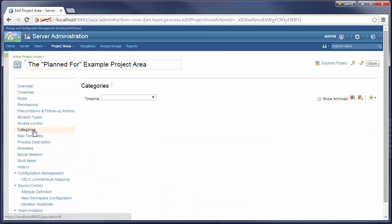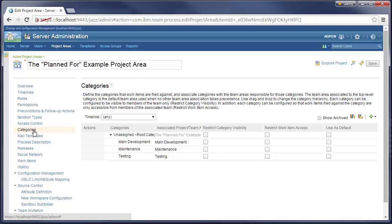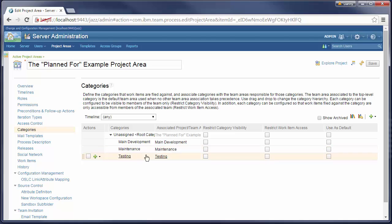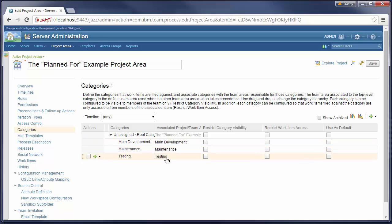In the categories tab I define three categories. Each category is associated with a corresponding team area. Note that this means that category is indirectly associated with the timeline.